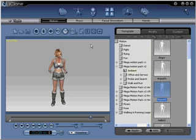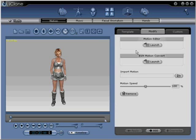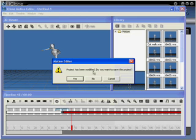You're now ready for step number two. Go to the Modify tab, and under Motion Editor, click the Launch button. This will launch Motion Editor.